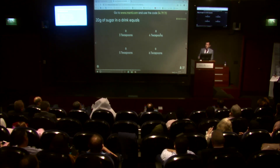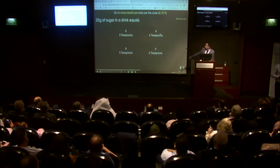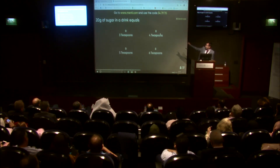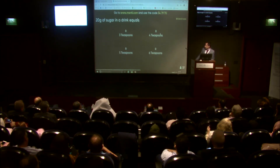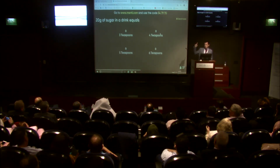All of the audience who voted - 37 people on this particular slide - all thought that 20 grams of sugar were four teaspoons or six teaspoons. It's actually five. Only one person got it right.